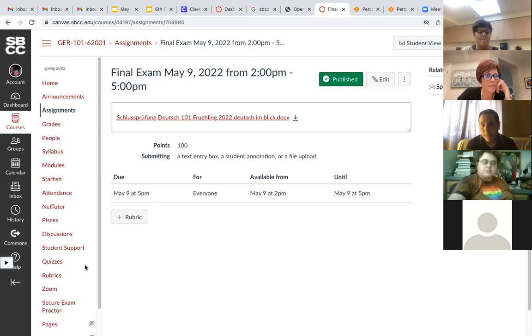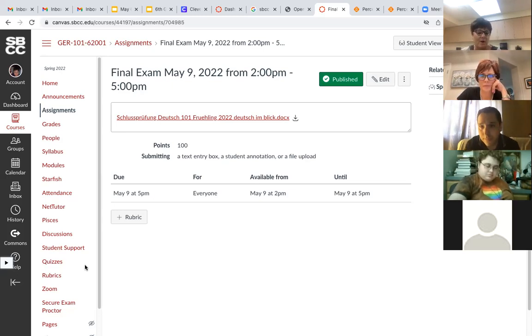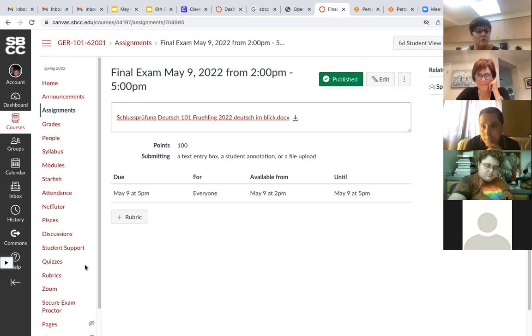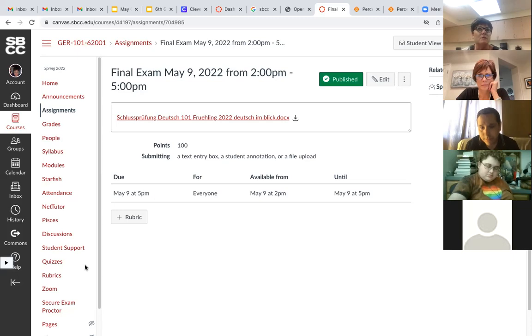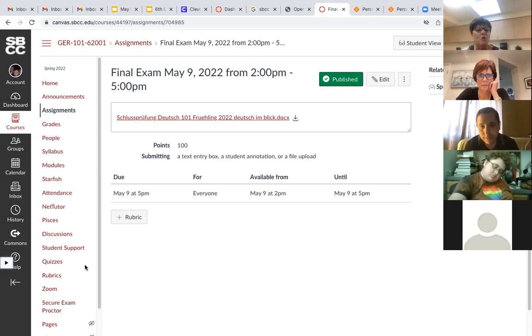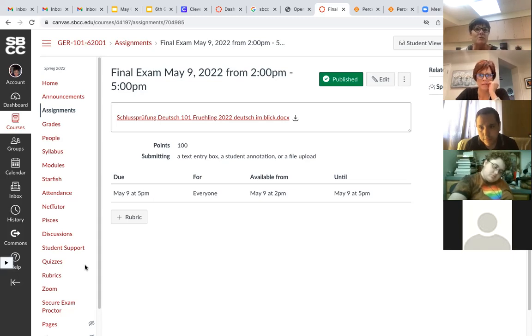All right, good then. Okay, dann machen wir Schluss. Ich danke euch. Und wie gesagt, die Noten sind fertig. Ich mache die Finals so schnell wie möglich. Und weil unsere Noten müssen, ich glaube, am Achtzehnten, so den folgenden Mittwoch um sieben Uhr morgens schon fertig sein. So final grades are due at seven o'clock in the morning on the eighteenth.